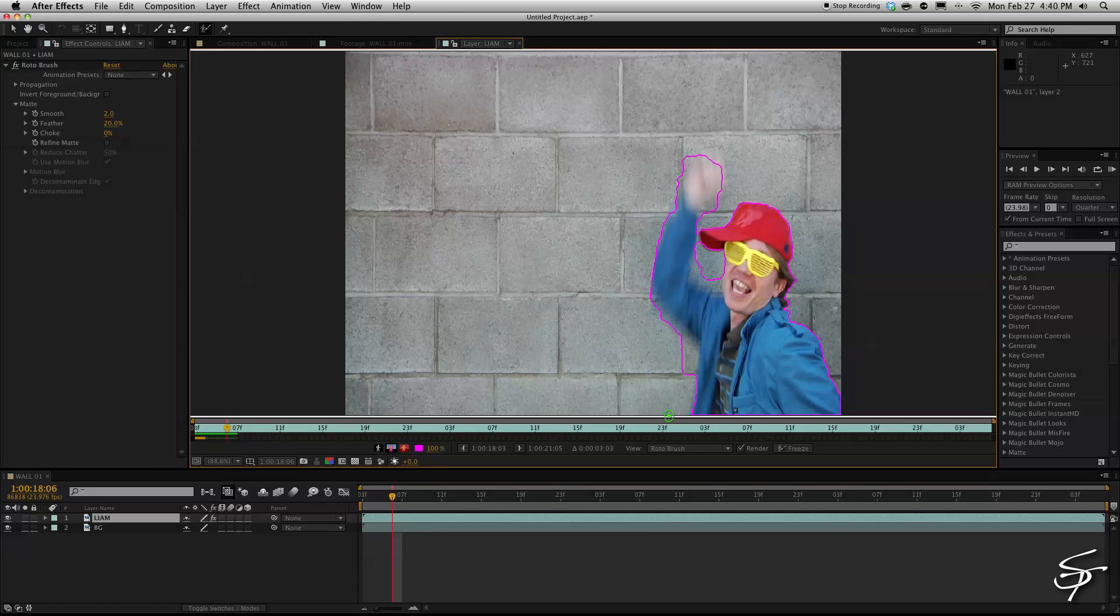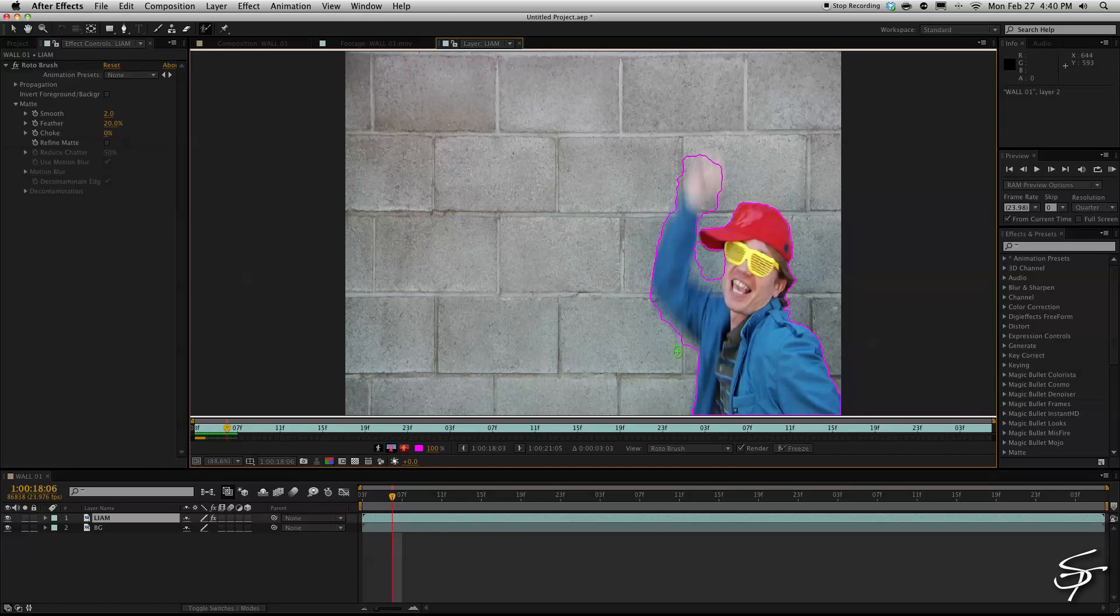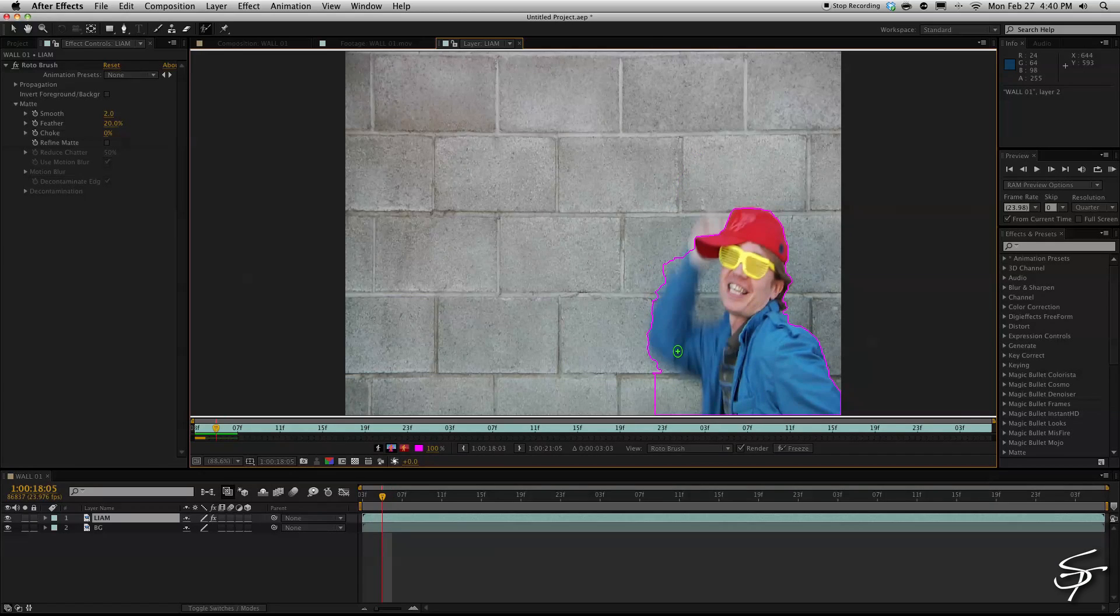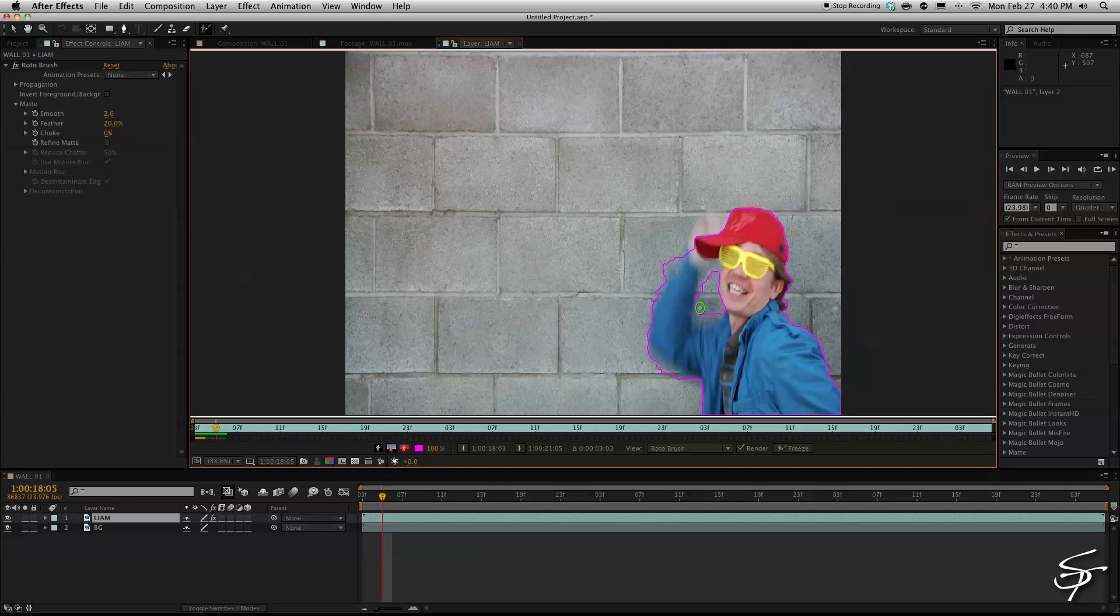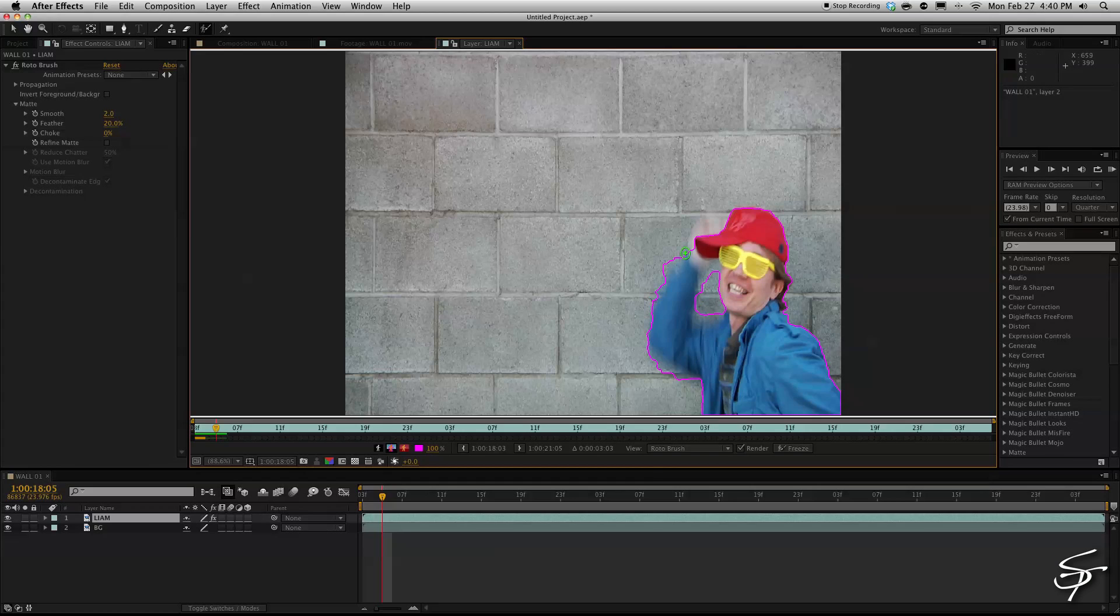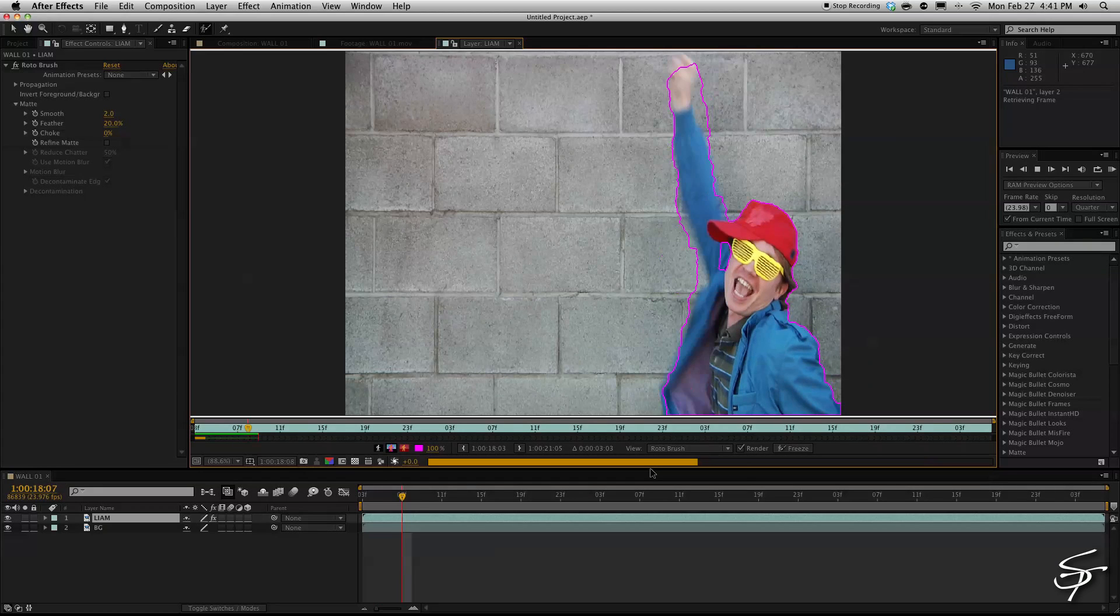So you can also go frame forward, frame backwards and kind of fix your roto and you know this seems like a lot of work but it's a hell of a lot easier than masking frame by frame which used to be the old method of doing this.